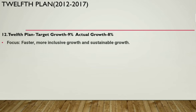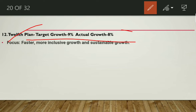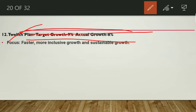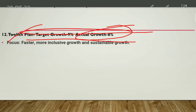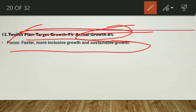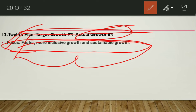The Twelfth Five Year Plan ran from 2012 to 2017 with a target growth of 9% but an actual growth of only 8%. The focus was 'faster, more inclusive, and sustainable growth.' This focus is frequently asked in examinations — faster, more inclusive, and sustainable growth. The target was also somewhat lowered compared to earlier plans.